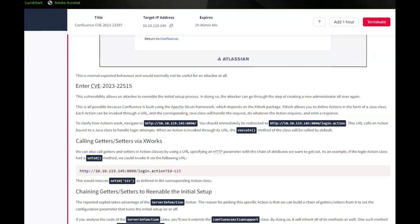XWork allows you to define actions in the form of Java classes. Each action can be invoked through the URL, and the corresponding Java class will handle the requests. To clarify how actions work, navigate to this. You should be redirected here.